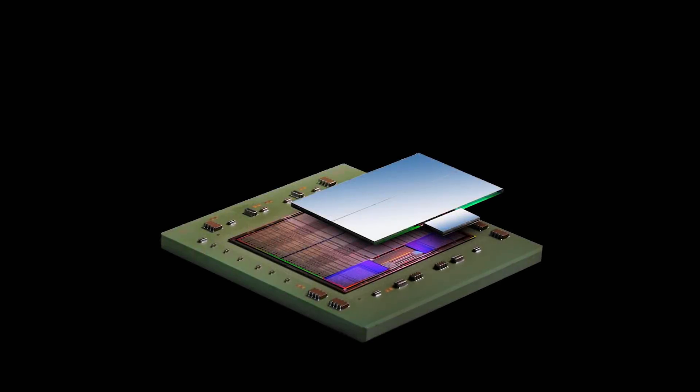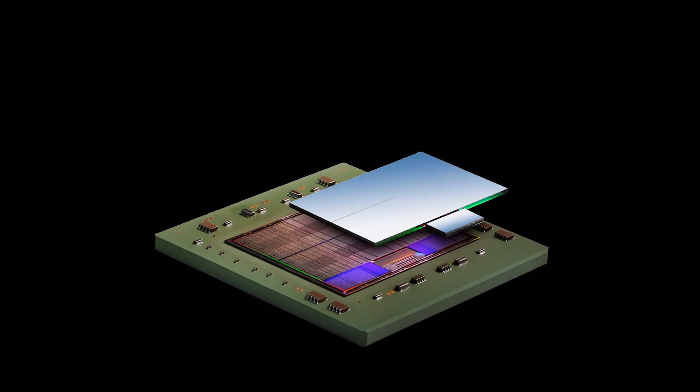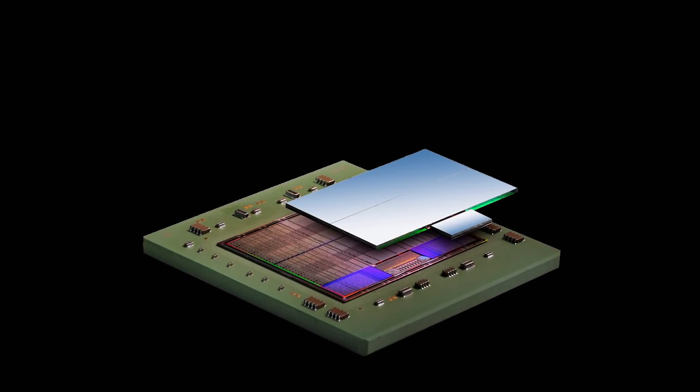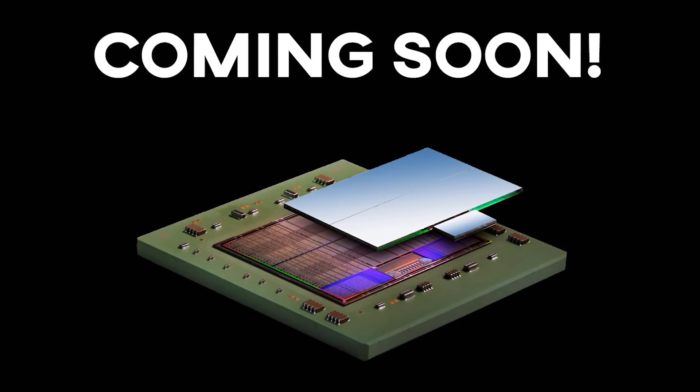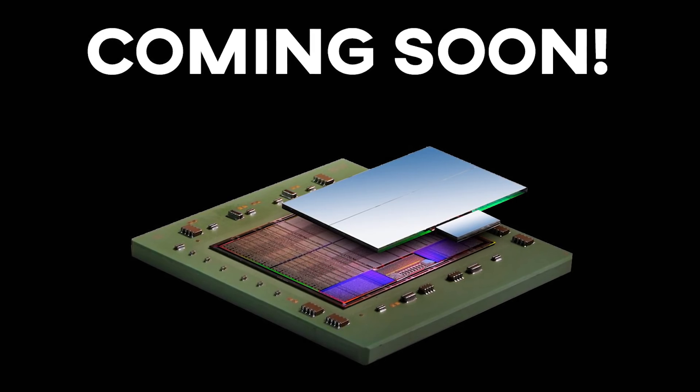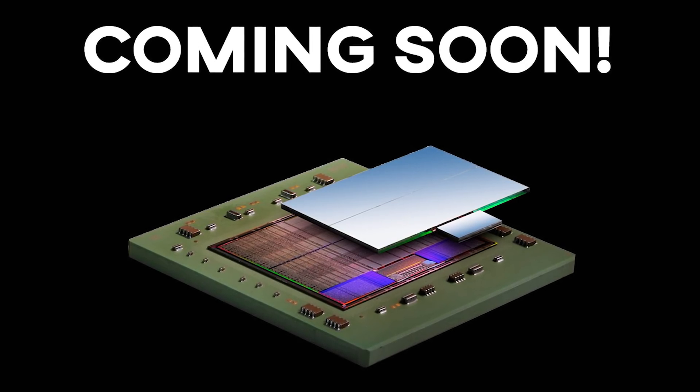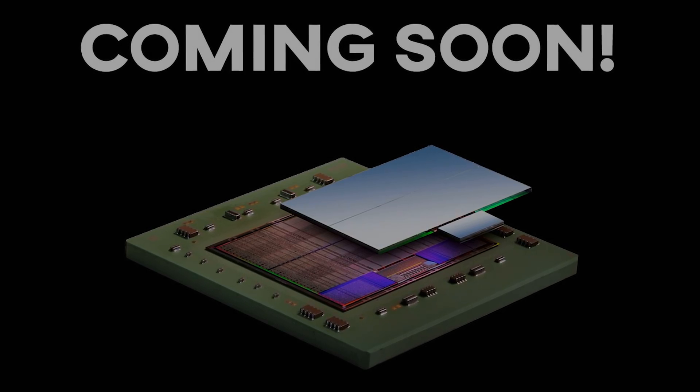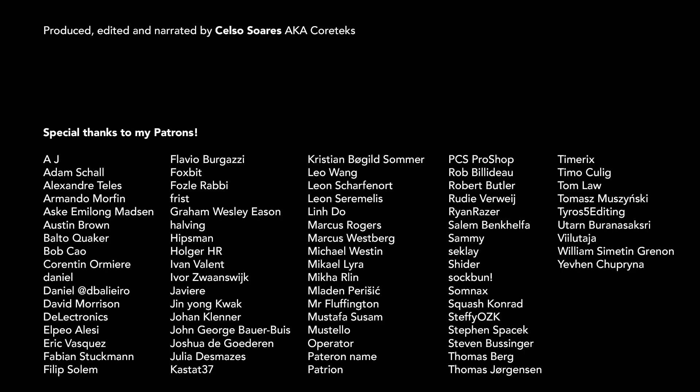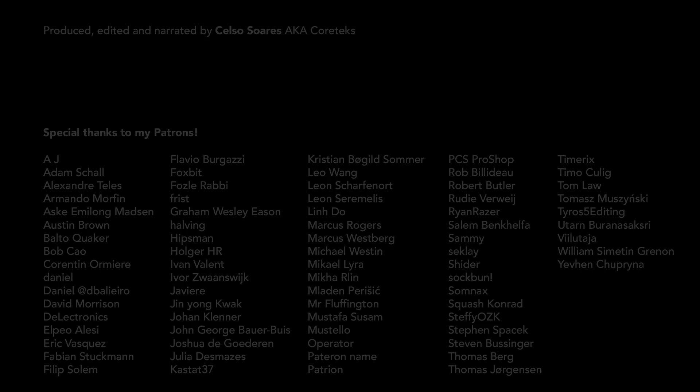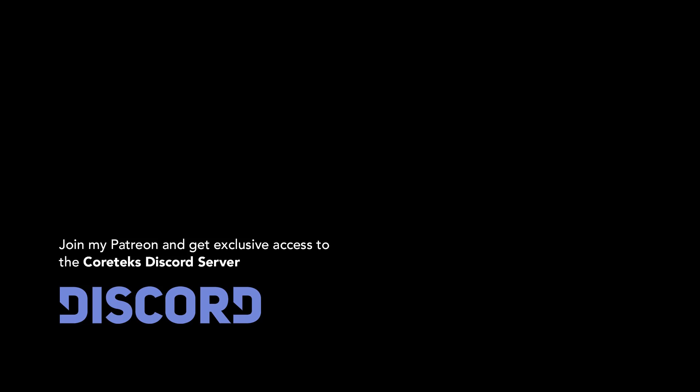In upcoming videos, we'll look at fabrication processes in more detail, including 2.5D and 3D stacking, so be sure to subscribe so you don't miss those. This video is made possible by my awesome patrons. I will soon have alternative forms for supporting my work, but for now, for just $1 per month, you can join them and have exclusive access to the Cortex Discord server, where we talk daily about technology and other topics. If you can't contribute financially at this time, then please give this video a like and share it on social media as that really helps. Thanks for watching, and until the next one.